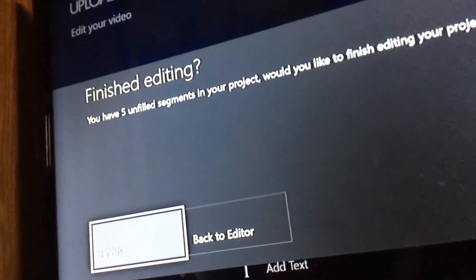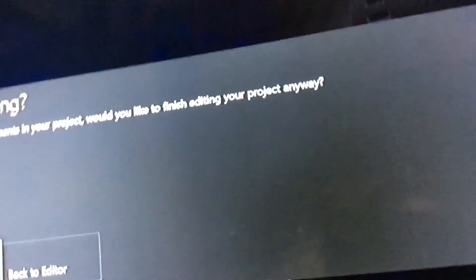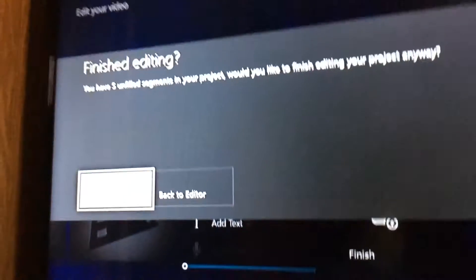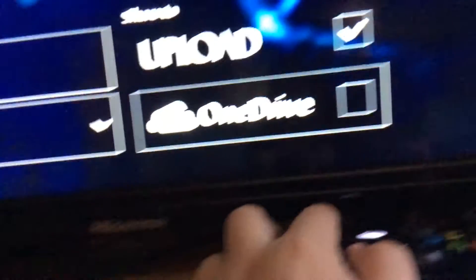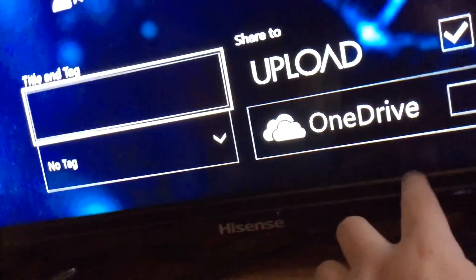When you click Finish, it may say you have unfilled segments in your project and ask what you'd like to do. Sometimes it shows up if you have blank spaces. If you want to delete them or whatever you can go back to the editor, but since we're done we're just going to click Finish. You'll see all this stuff - don't worry about it - and you can press X to preview your project.